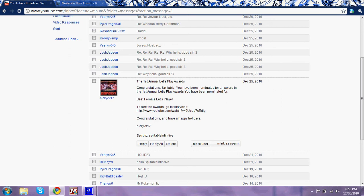I hope you can see my cursor. It says congratulations, splitinfinitive. You have been nominated for an award in the first annual Let's Play Awards. You have been nominated for best female Let's Player. Congratulations and have a happy holidays.